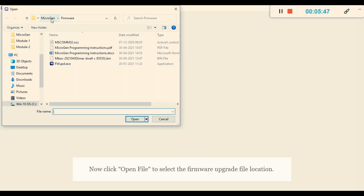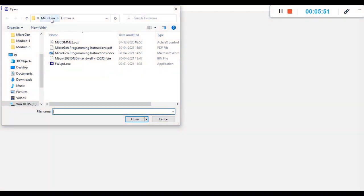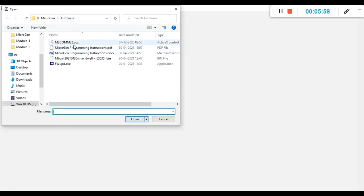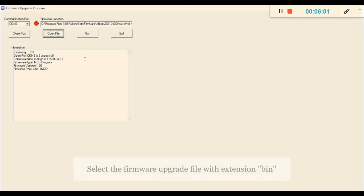The location is C drive, Program Files x86, inside that Microgen folder, and inside that there's another folder named Firmware where you can search for the file extension .bin.